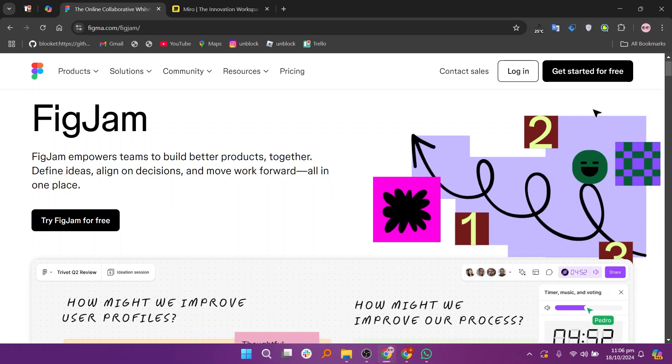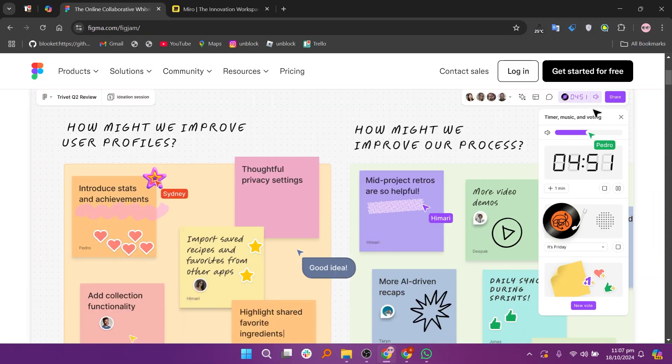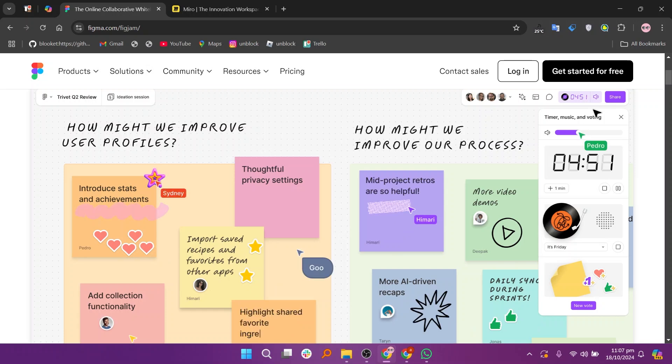When comparing FigJam and Miro, both are collaborative whiteboard tools, but they cater to slightly different needs.